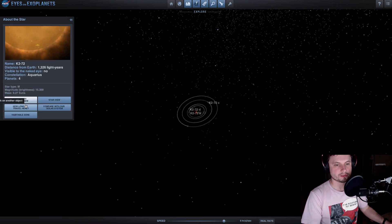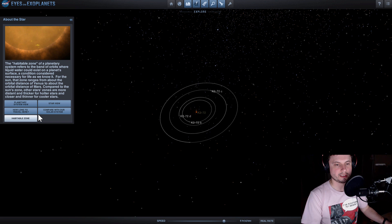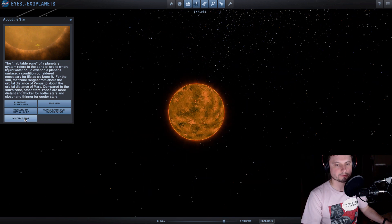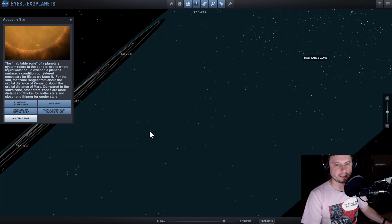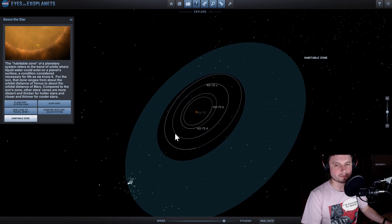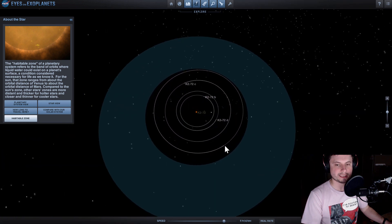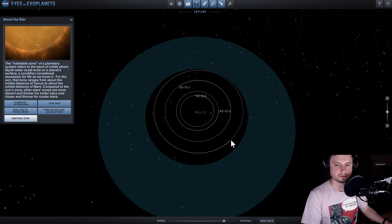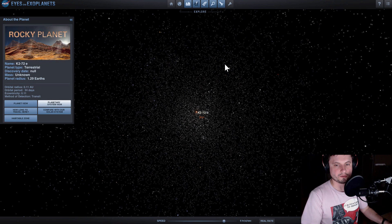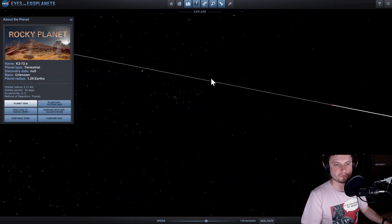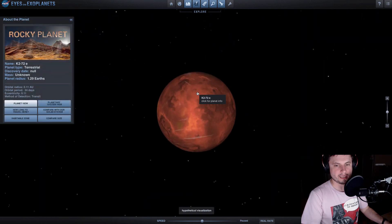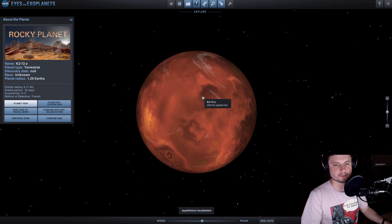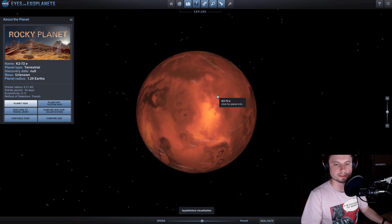So first of all you can actually see the habitable zone in this particular simulation. I'm going to show it to you in a few seconds by clicking this button right here and you'll see that it just so happens that the outermost planet is actually kind of sort of in that habitable zone. As a matter of fact the so-called planet K2-72E may also be very very Earth-like in its appearance and also its mass as well.